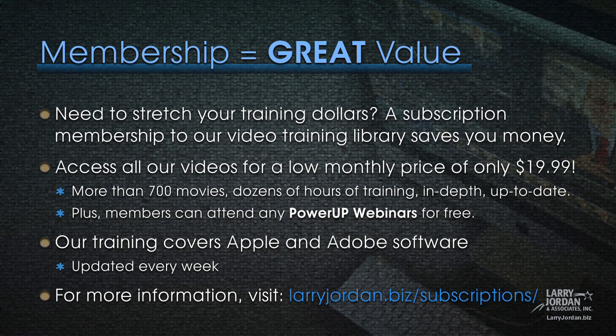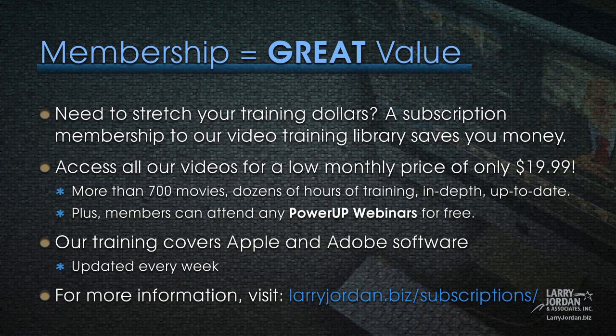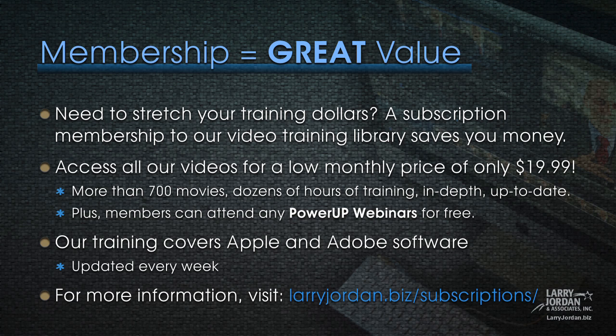By the way, membership is a great value. If you need to stretch your training dollars, a subscription membership to our video training library saves you money. You can access all our videos for a low monthly price of only $19.99. There's more than 700 movies, dozens of hours of training, all in-depth and all up to date. Plus members can attend any of our Power Up webinars for free. Our training covers Apple and Adobe software updated every week. For more information, visit larryjordan.biz slash subscriptions.